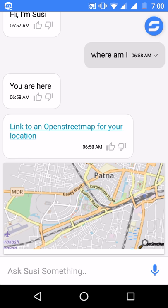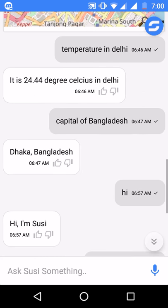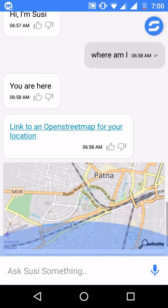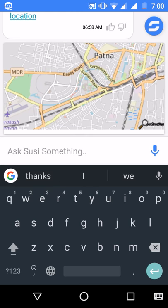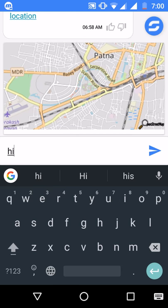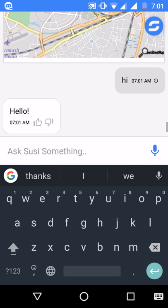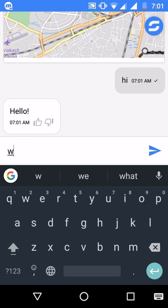Let's ask Suzy something and start with 'hi', which it replies to with 'hello'. Suzy replies in various formats like images, maps, RSS feed, and web search.